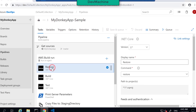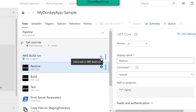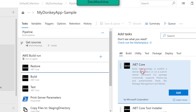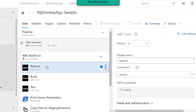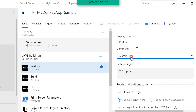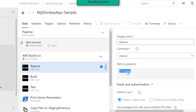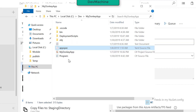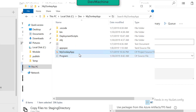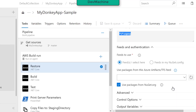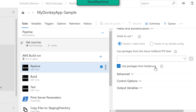The first step is to restore. I added a .NET Core task — you click this button and add the .NET Core build, test, package, or publish task. I added three of these same tasks. The first is the restore command, where I restore the packages and mark it as a restoration command for .NET. The path is given as a C# project file, which is the case in our project — the My Donkey App .csproj file. It uses packages from the NuGet repository.